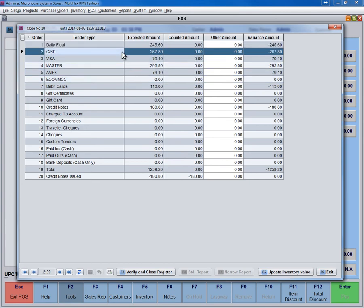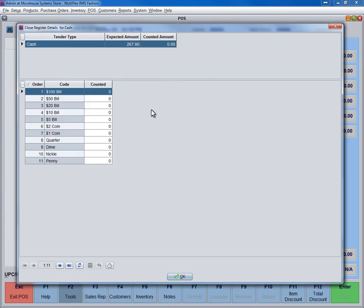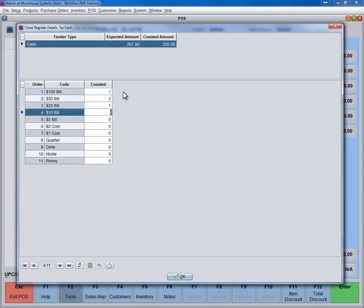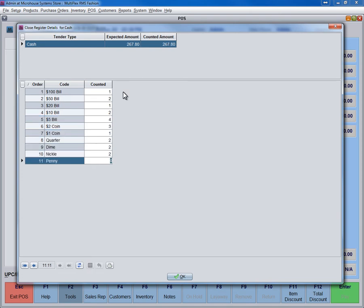First, go to row number 2 cash and double-click on it. Here, enter the counted coins and bills into each denomination. If the expected amount is different from the counted amount, it will be shown here and reported accordingly. Press OK.